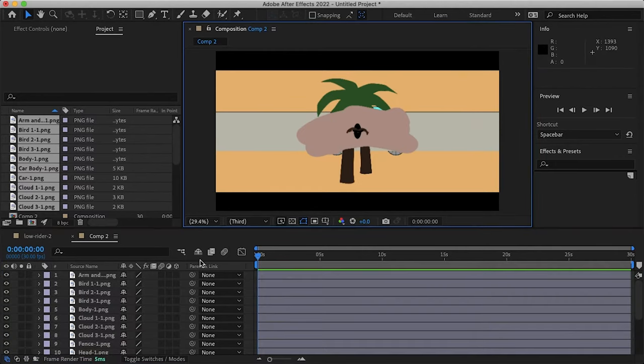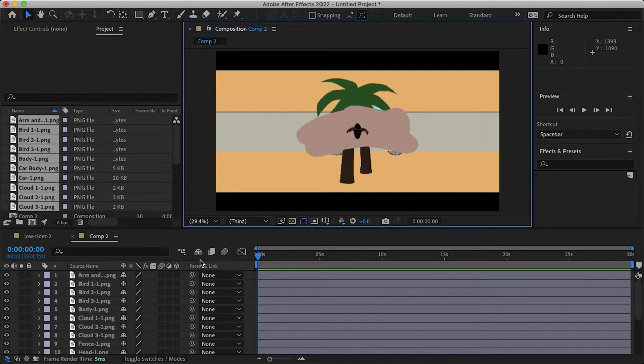And that's how you can easily import assets from Adobe Illustrator to After Effects for animation. I hope this video helped. If it did make sure to leave a thumbs up and subscribe so you don't miss any more helpful videos like this. Thanks for watching and I'll see you in the next video.